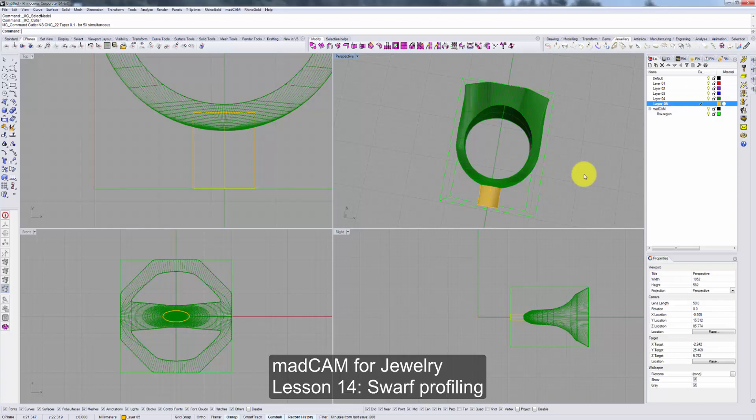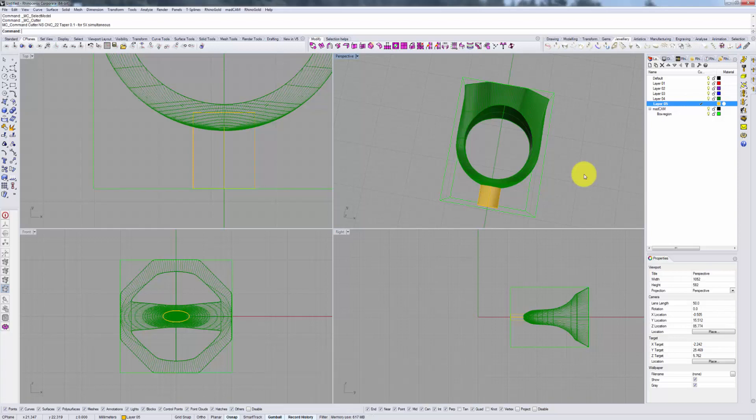Welcome back to Madcam for Jewelry. In this video we'll discuss another 5-axis continuous operation that's quite different from one that's determined by drive surfaces.